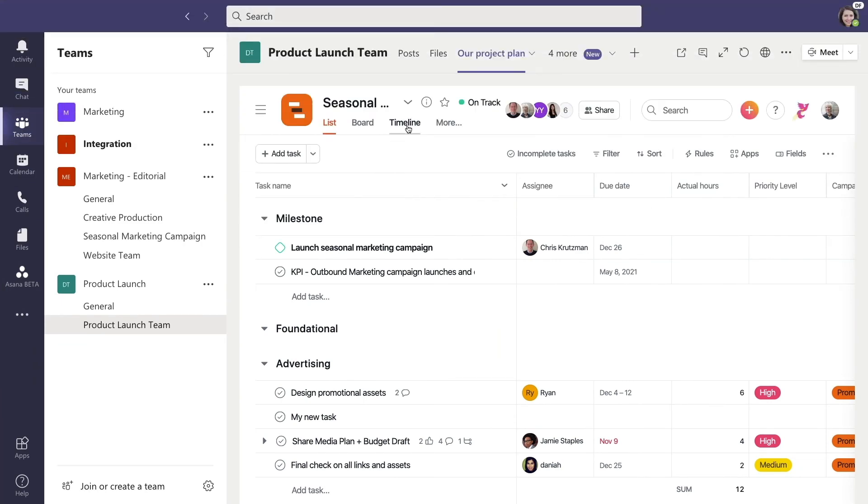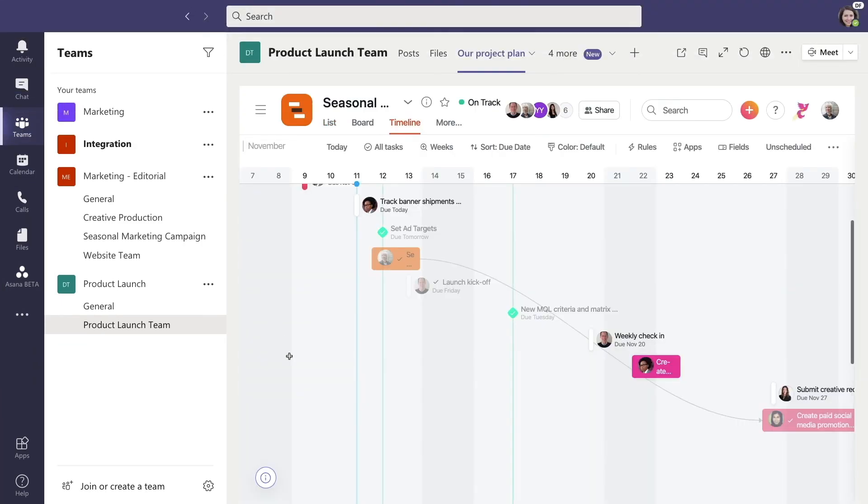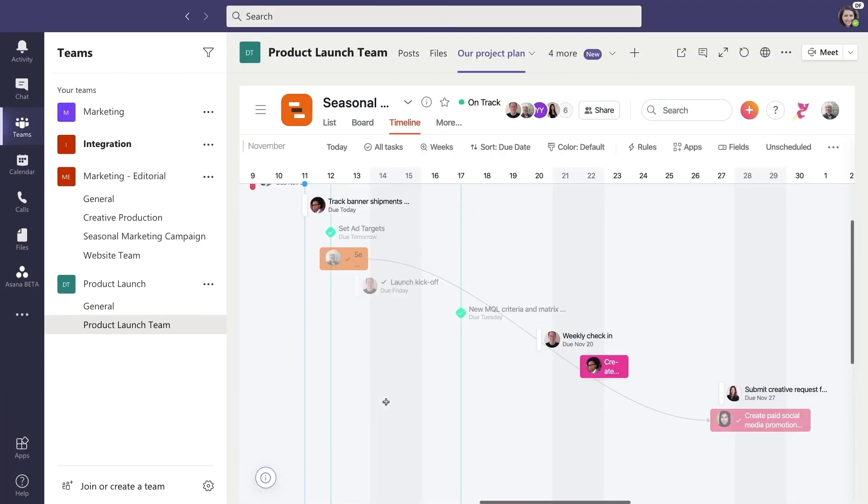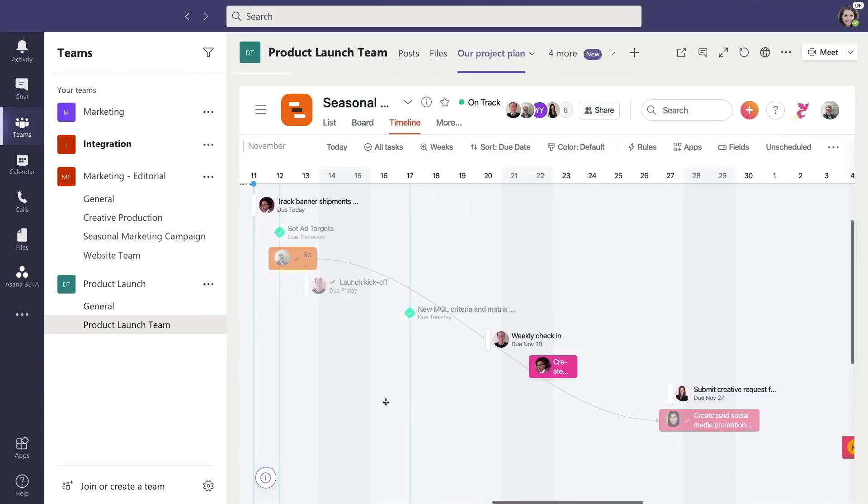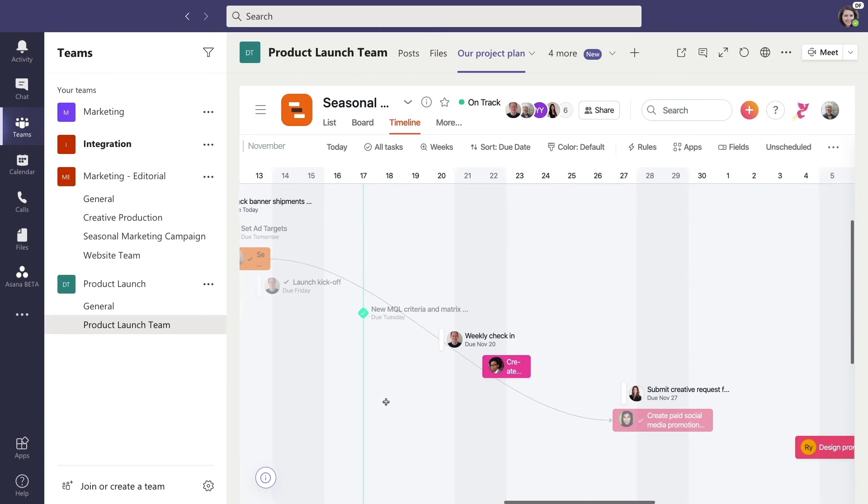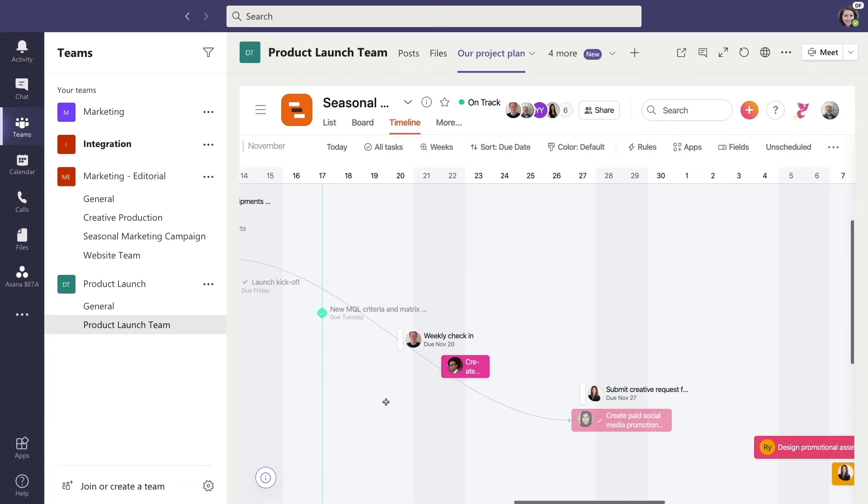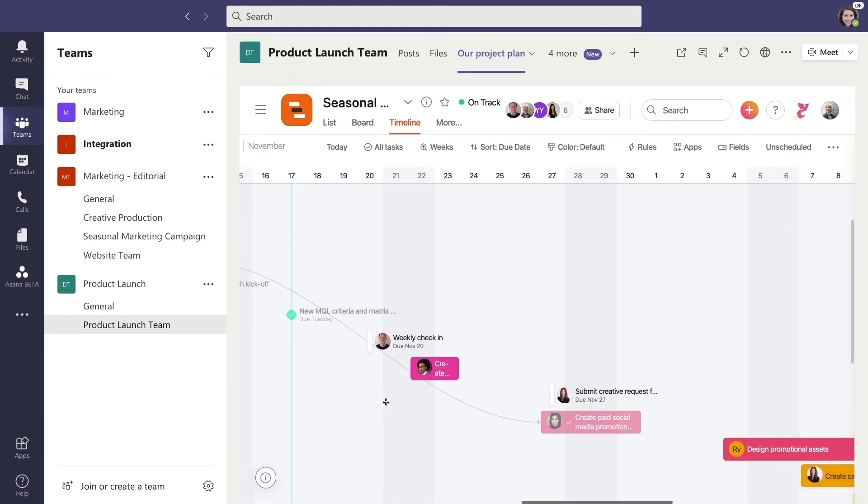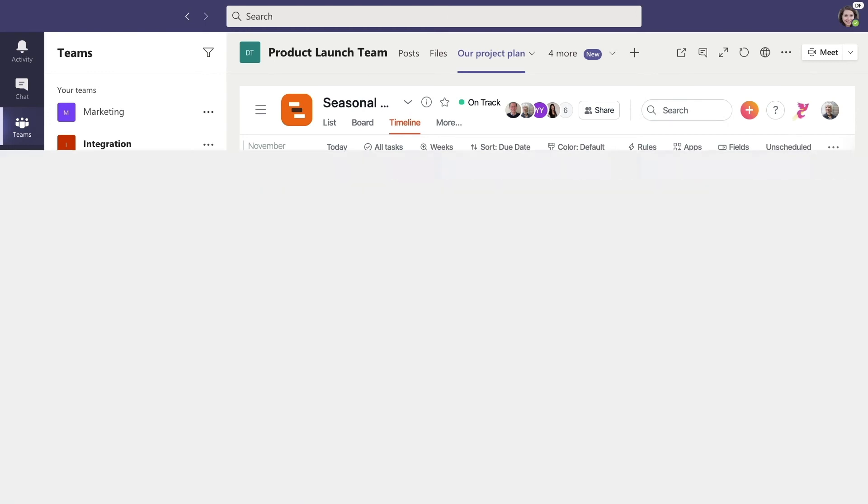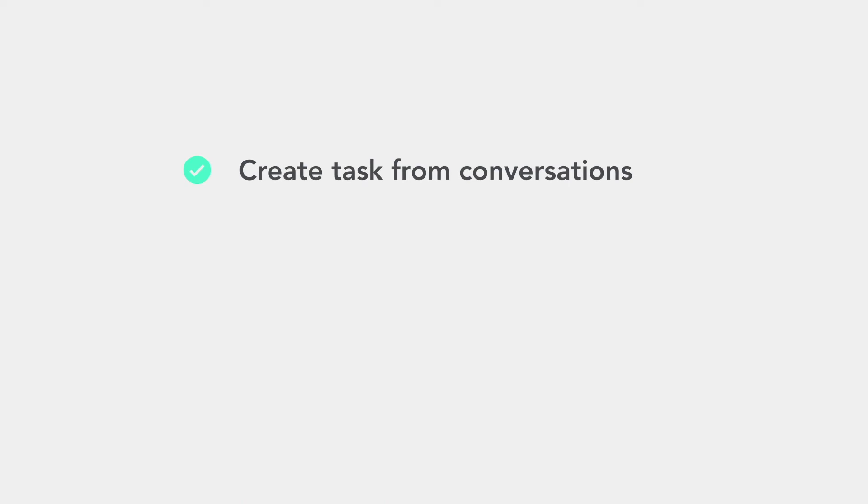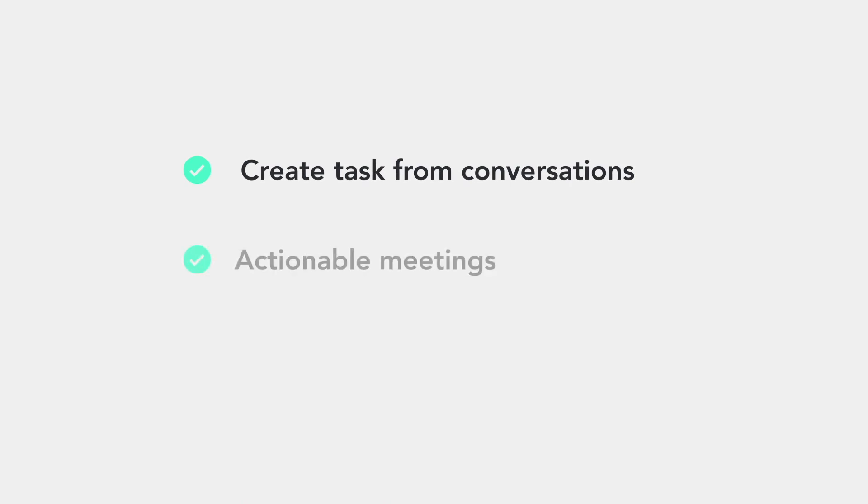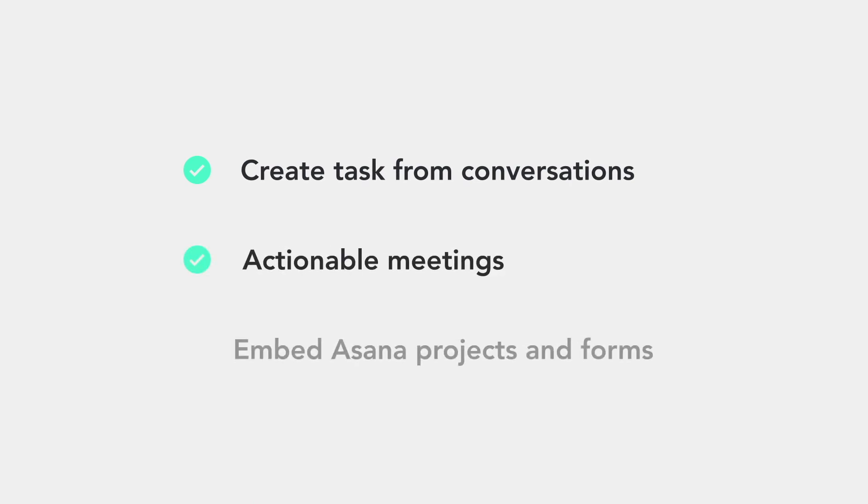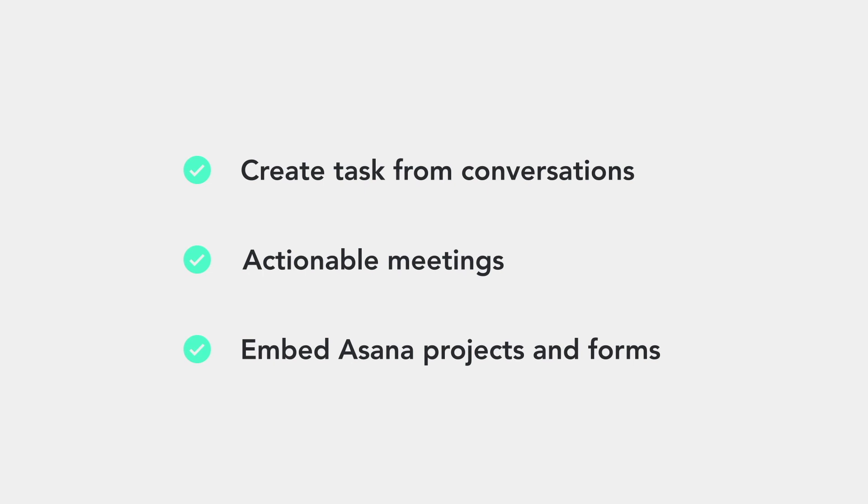Hooray! The review's gone well and the team is back to moving the project forward. By bringing coordination and communications together, we're getting work done faster. From creating tasks to making meetings more effective, that's a little about how Asana and Microsoft are working together to make planning and executing projects that much easier.